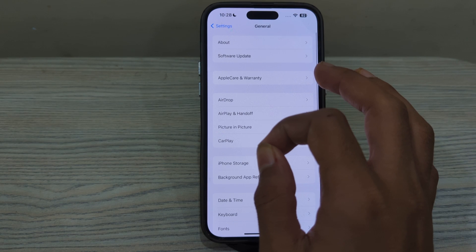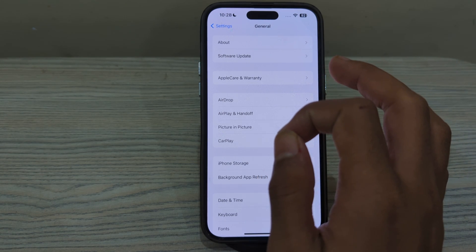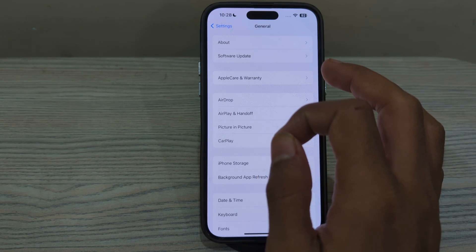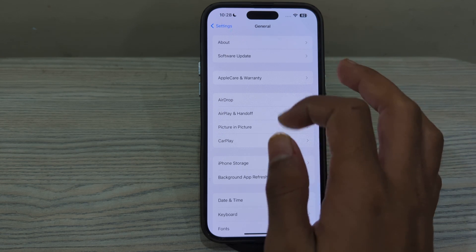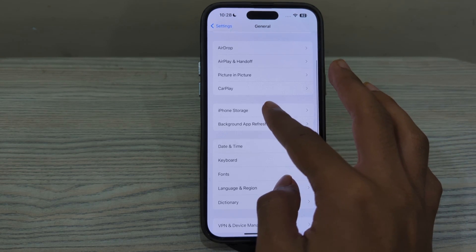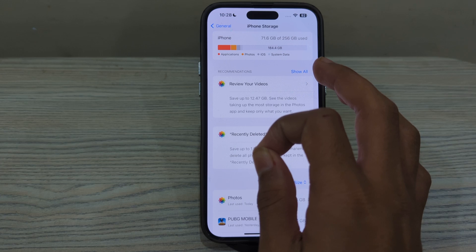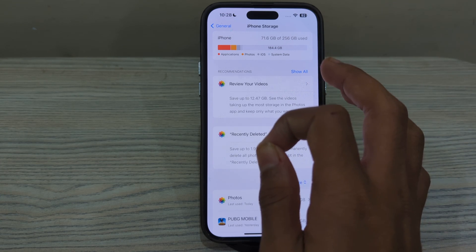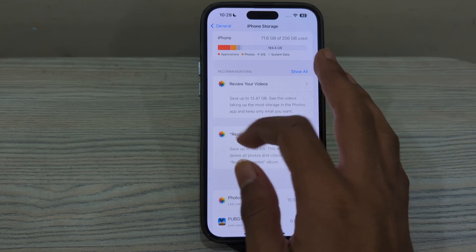After this, you need to free up storage space on your iPhone 15. Insufficient storage can impact the performance of your iPhone. Go to iPhone Storage and delete unused apps, photos, and videos to free up storage on your iPhone 15.